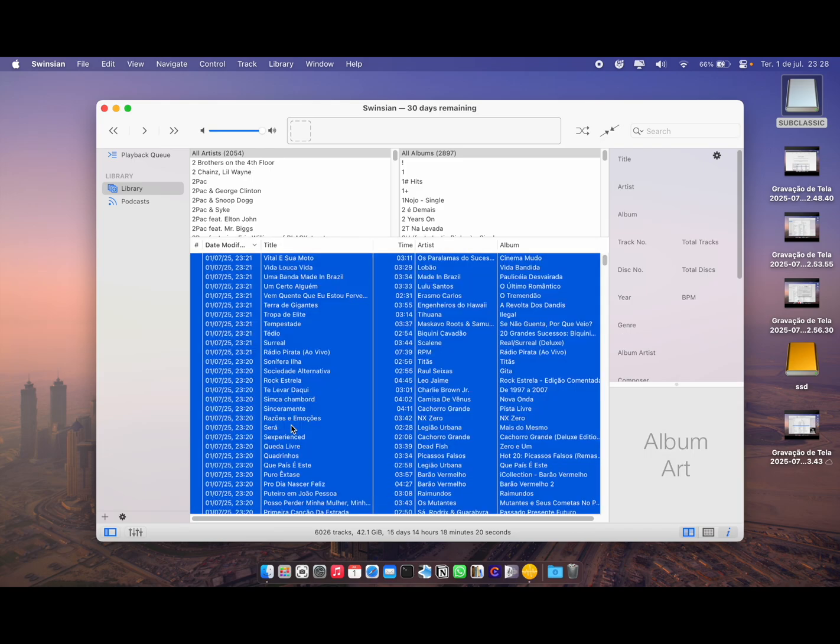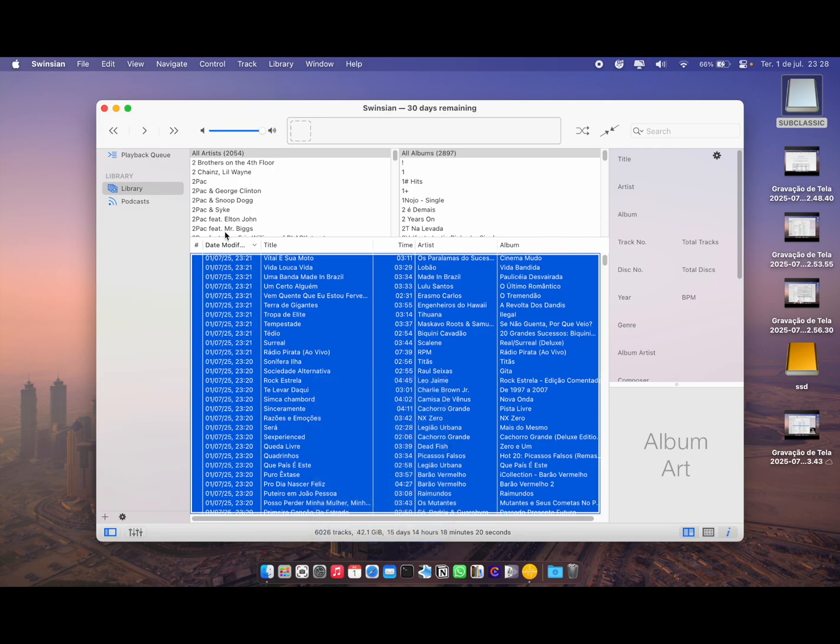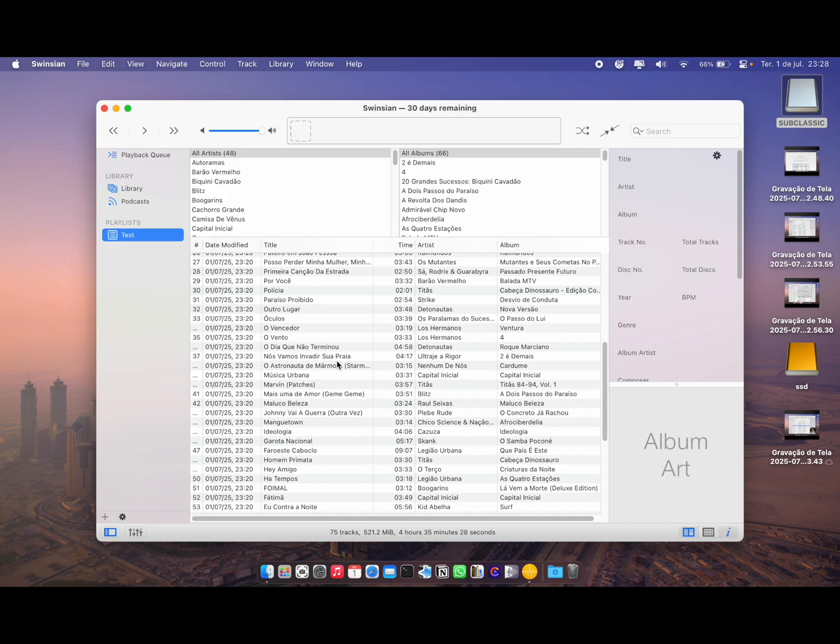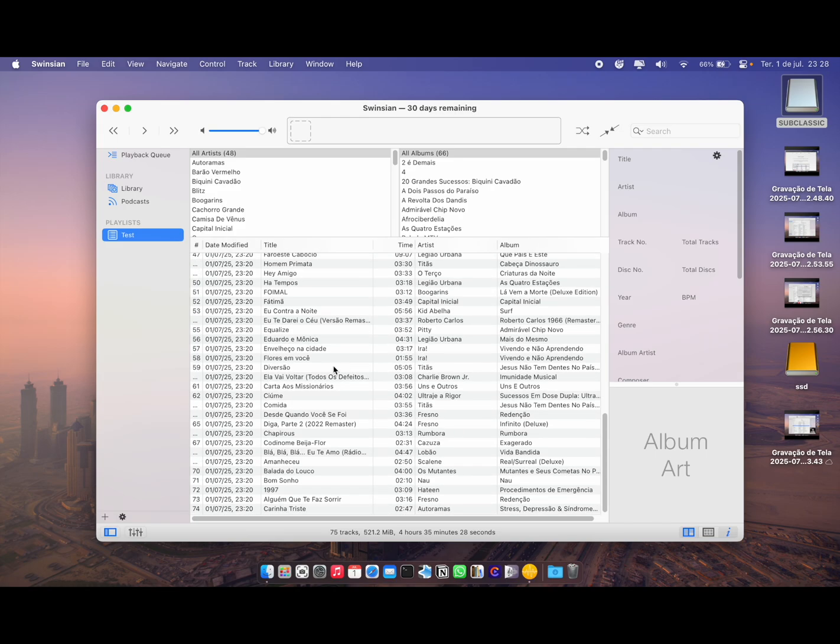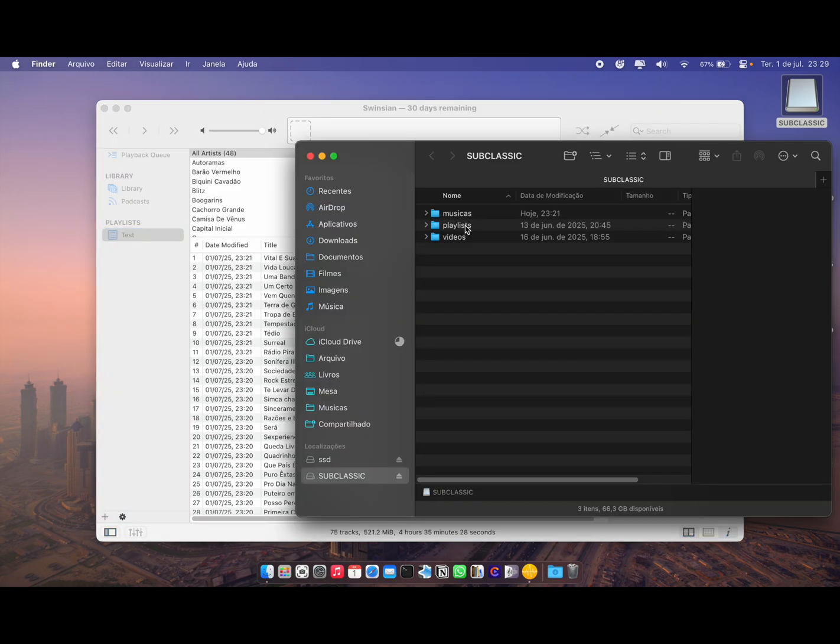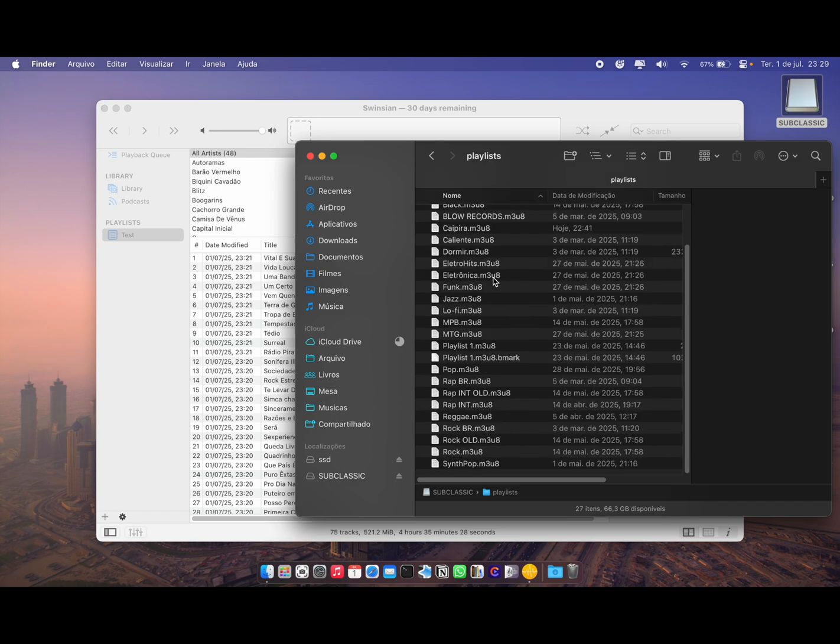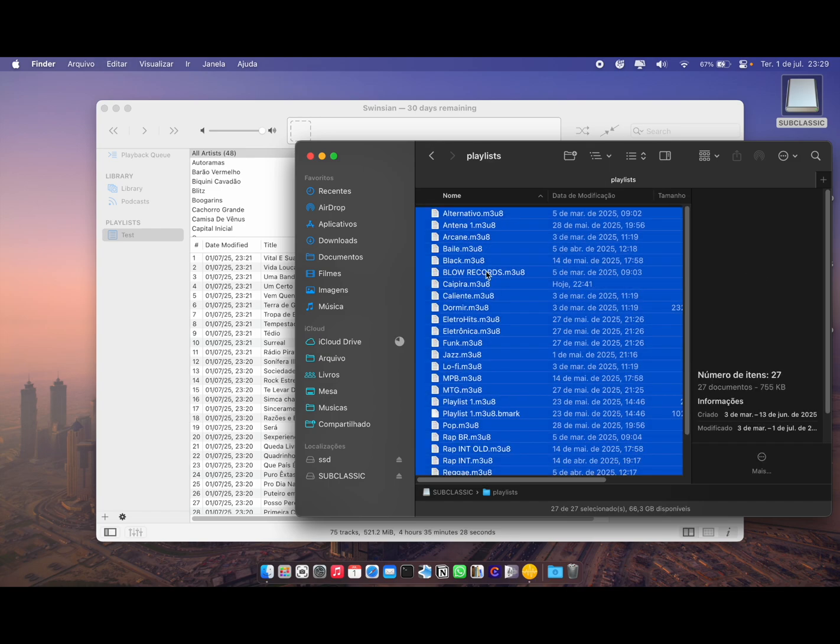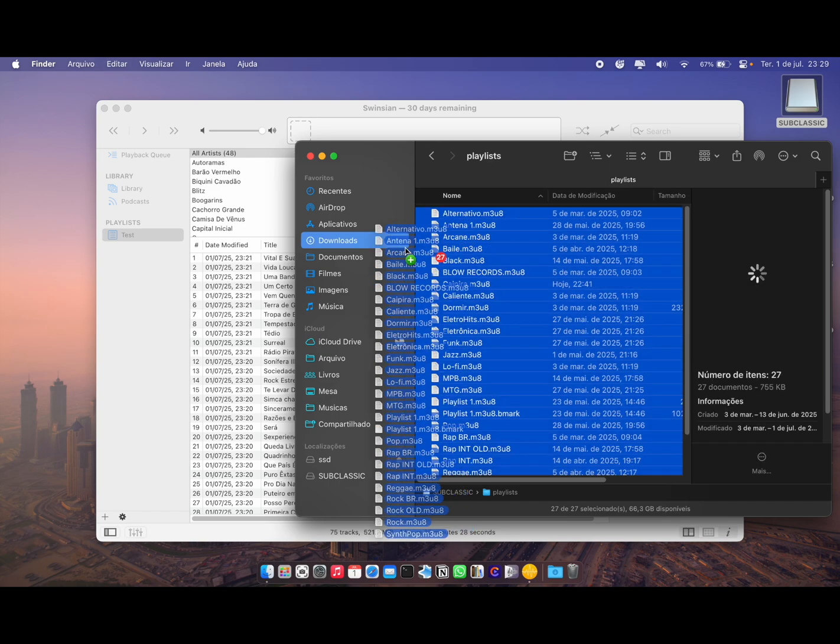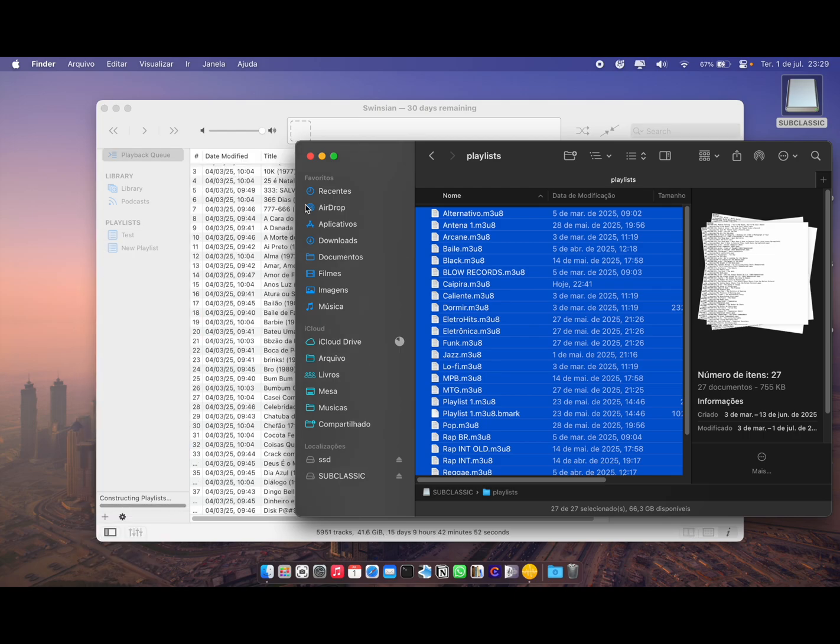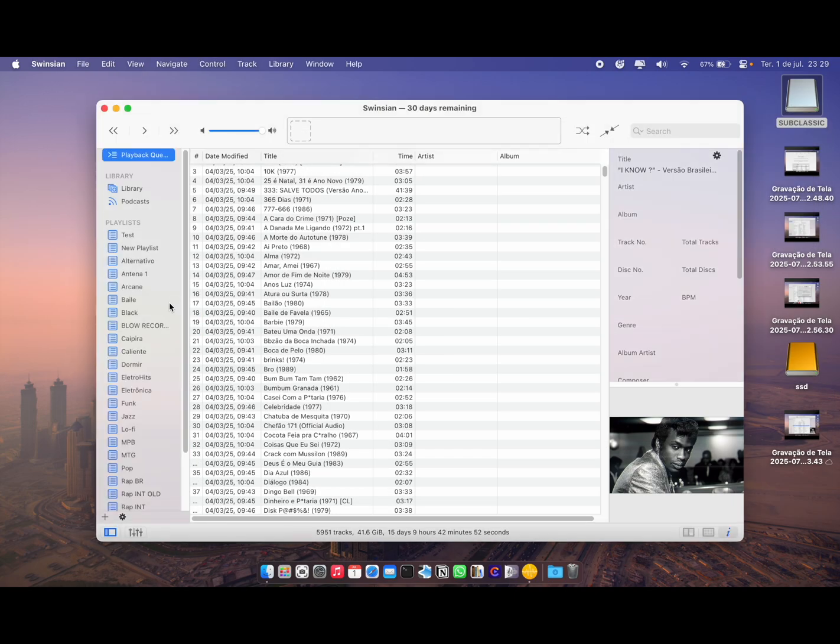Select all those new ones and create a new playlist with it. I'm going to name them 'Test.' All of these songs are the same, but I'm just going to show you how I do it. What you're going to do now is go to your playlist folder if you already have one.